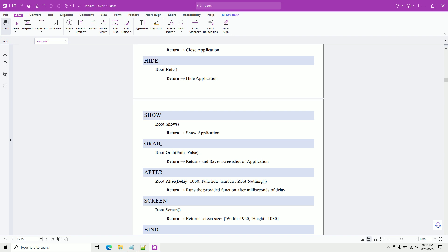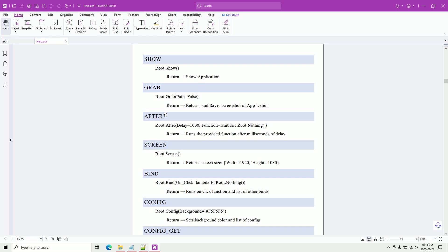Grab is a function available on every widget. If you call root dot grab it takes a screenshot of the whole window. Root dot canvas one dot grab takes a screenshot of just the canvas. Root dot canvas one dot image one dot grab takes a screenshot of just the image. Same works for the button. The after function lets you run any function after a delay — it runs as an async queue, but threading is preferred.